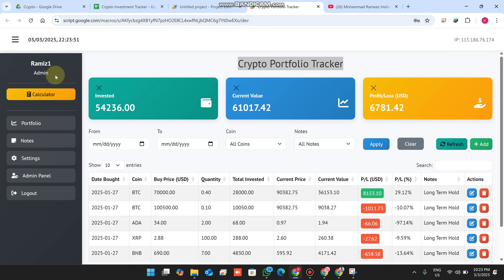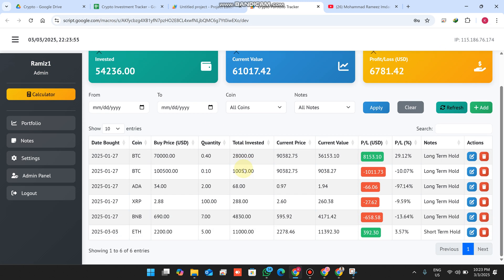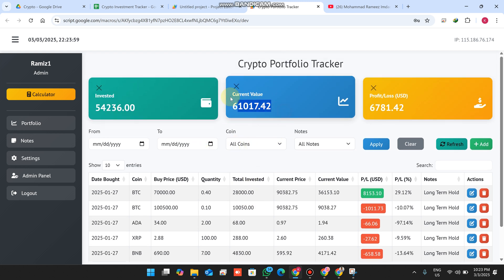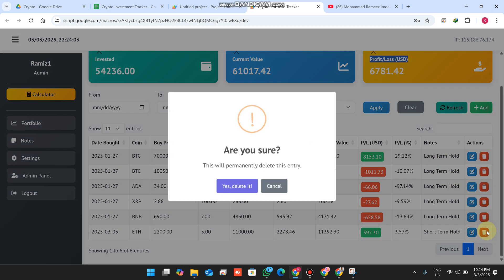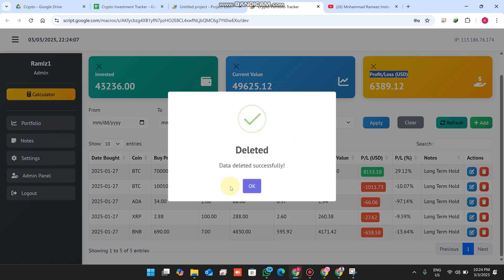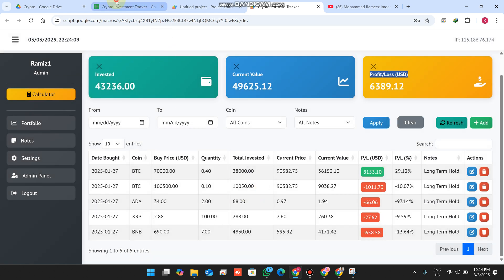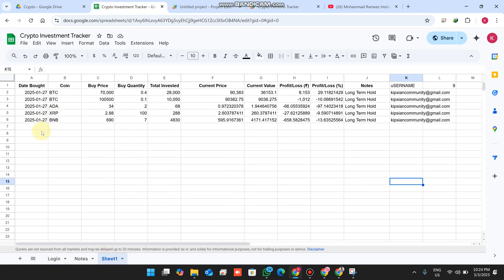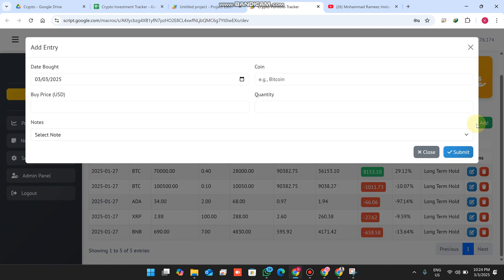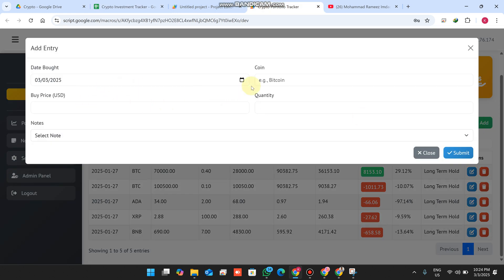I am successfully logged in. As you can see, my username and role is 'admin'. This is my portfolio showing the total invested amount, the current value, and the profit and loss. If I want to delete any particular entry, I simply click the delete icon and confirm — that data is also deleted from my Google Sheet.